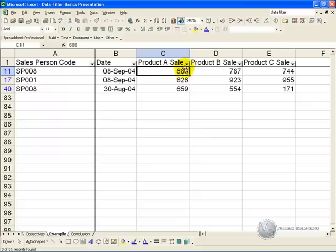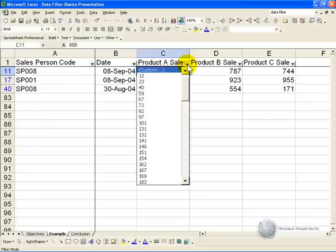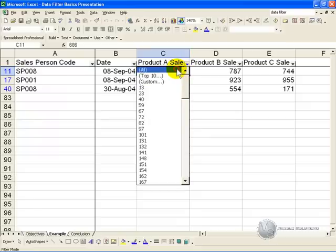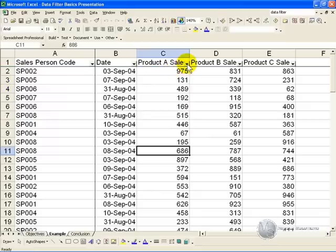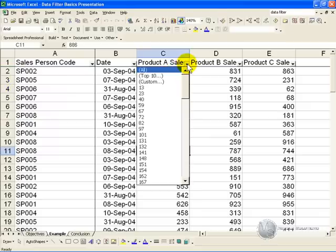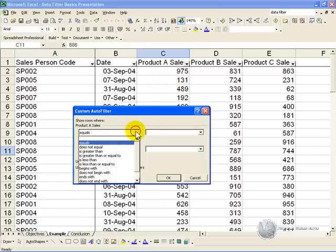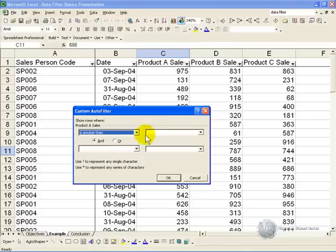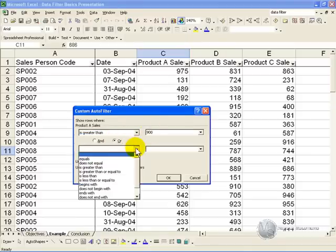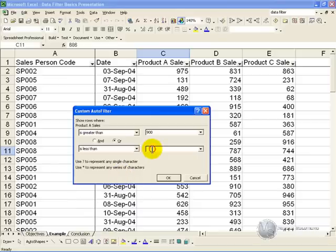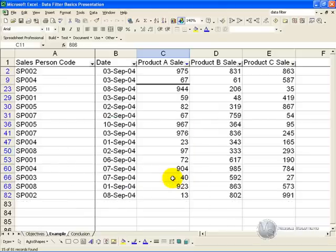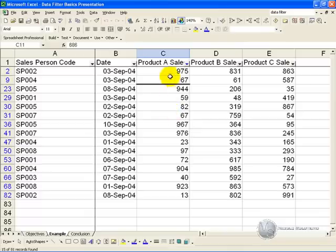You could of course have used the OR function, so if we go back to the OR situation, and we customize, let's say we want to look for the extremes, so we want to say, if this number is greater than, let's say 900, or if it is less than 100, show me that list, and you'll see it brings up the list where the numbers are greater than 900, or less than 100.